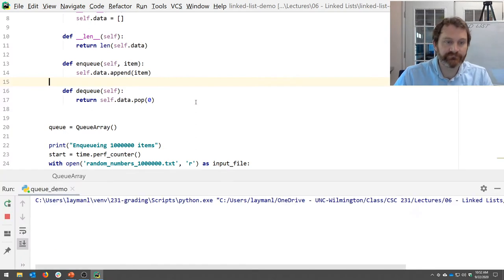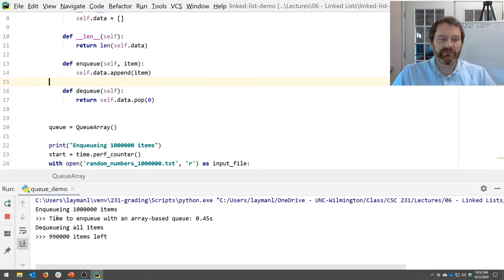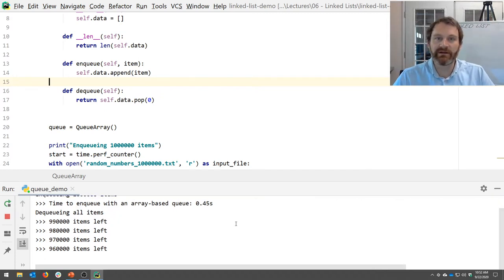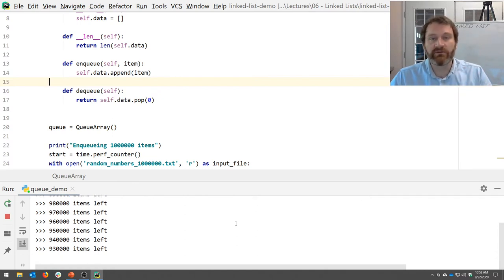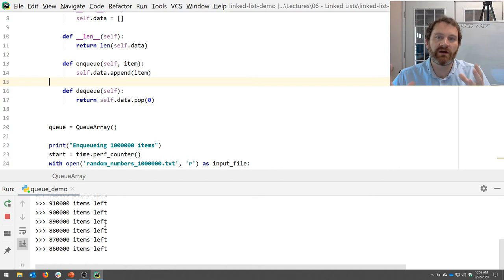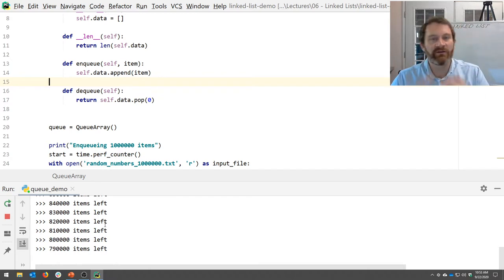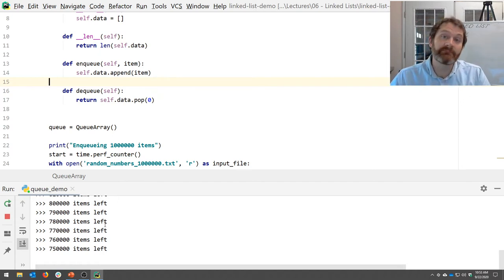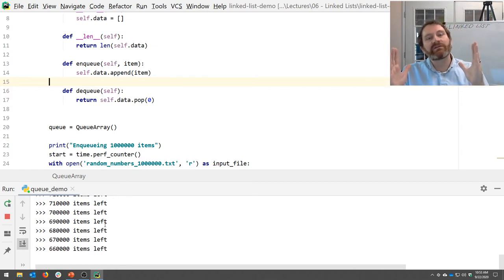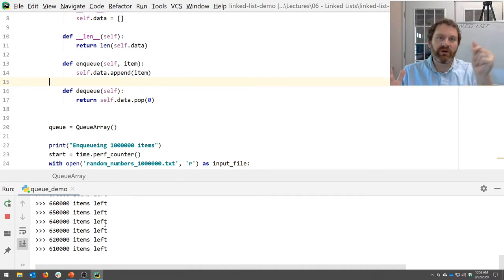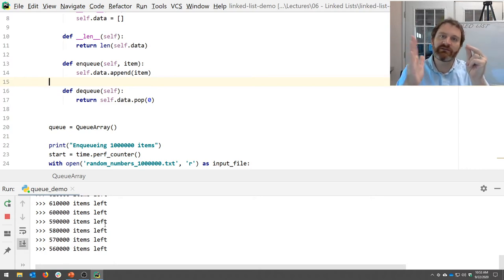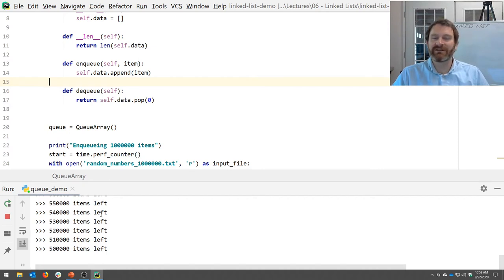Let me run this. Enqueuing a million items only took half a second — that's pretty quick. But now dequeuing is considerably slower. This is that O(n) operation. Every time I dequeue something, I've got to copy a couple hundred thousand items up a slot in memory. If you are a network router with a million packets in your queue, you may process the data at the front quickly, but then you've got to shuffle everything up — not fast enough.